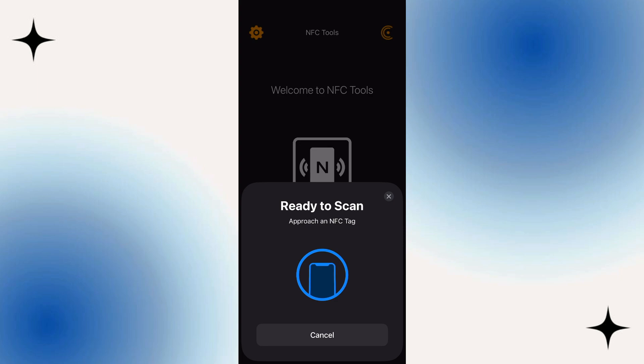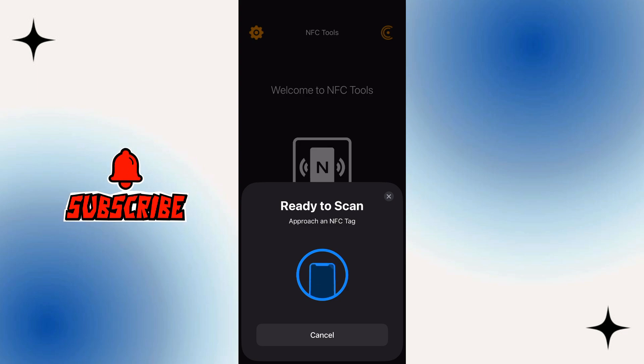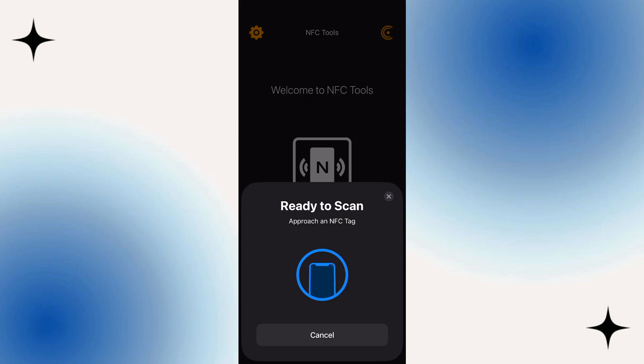At this point, all you need to do is simply scan the NFC tag on your NFC card. Once you've done that, the card should be picked up and automatically added to your Apple Wallet. And that is how you can go ahead and add any NFC card to Apple Wallet.